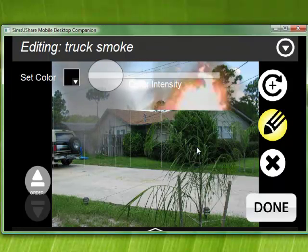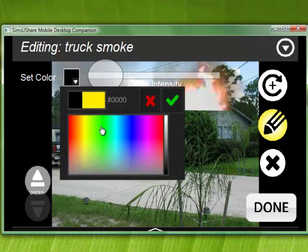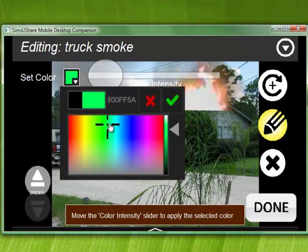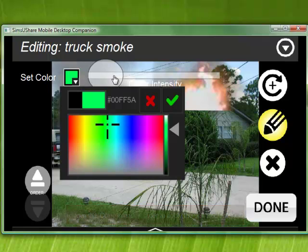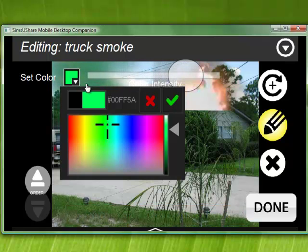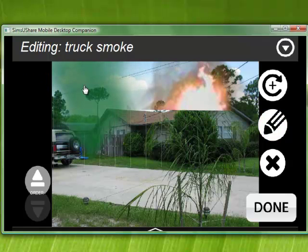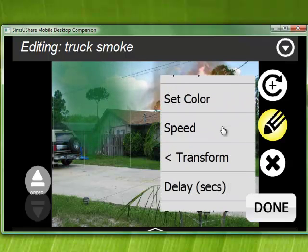I can click on setting a color. When I set a color I pick the color I want — let's say a green smoke. I also need to change the color intensity to add color. You'll see it turning green in the background. When I'm happy with that color I click OK, and there's my green smoke.